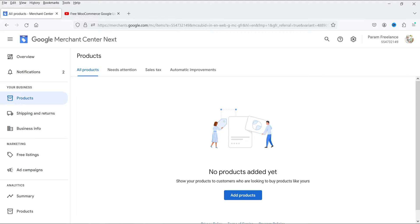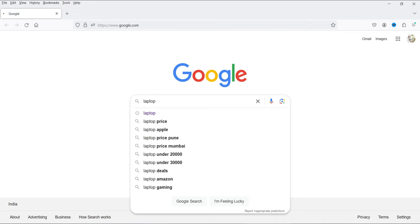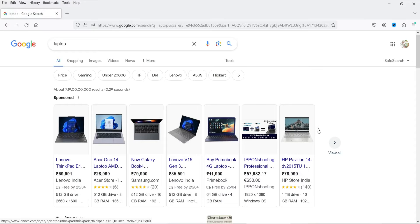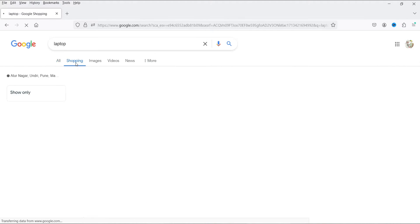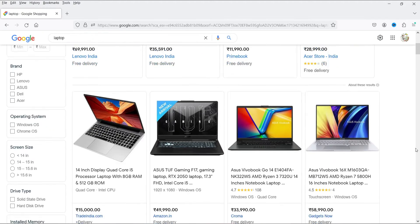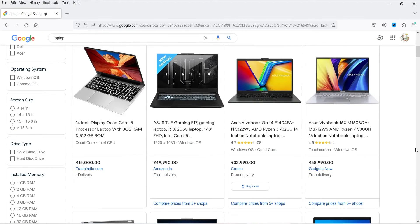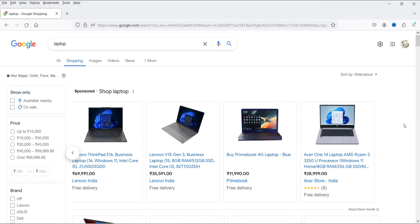Let me show you what Google Shopping is. Let's go to Google and search for a product — let's take 'laptop.' At the top you will see sponsored ads, and if you go to the Shopping tab, at the top you'll see sponsored listings and below that you'll see free listings. You can add your products to the Google Merchant Center to appear under Google Shopping.